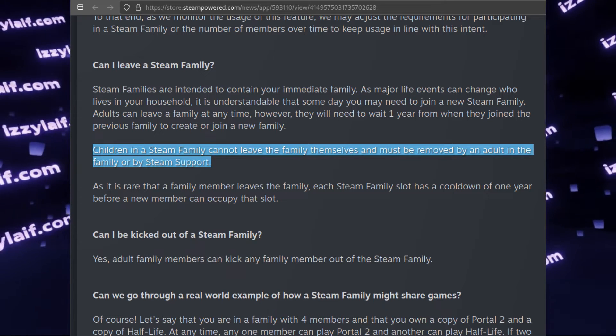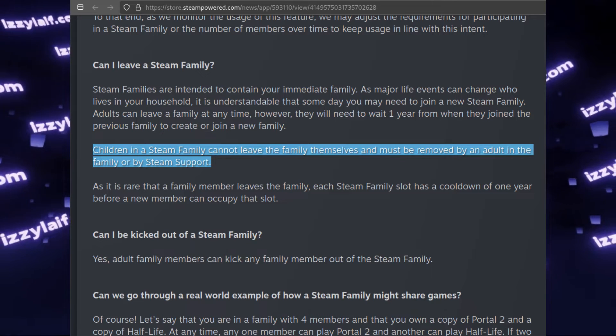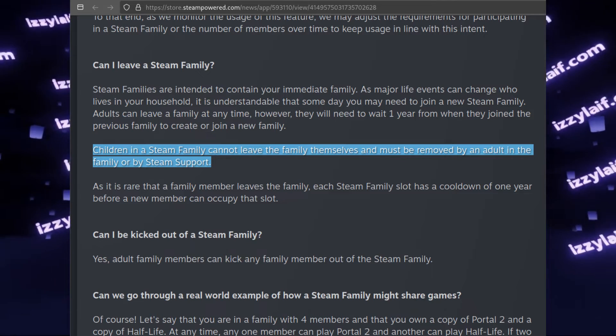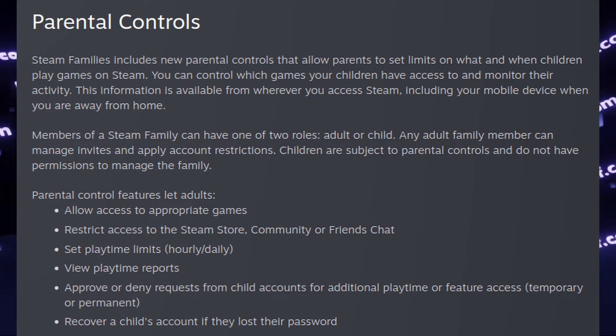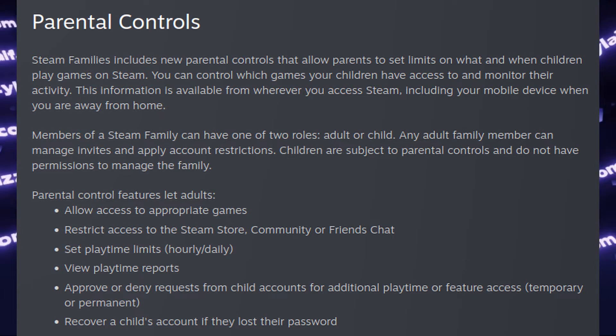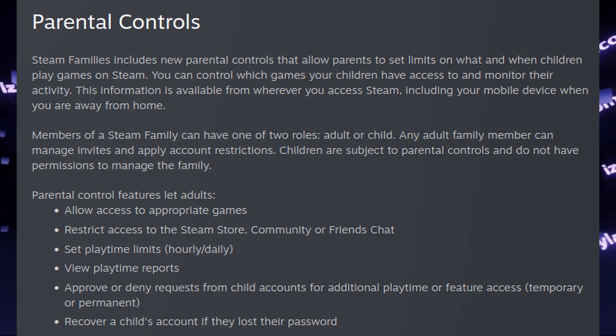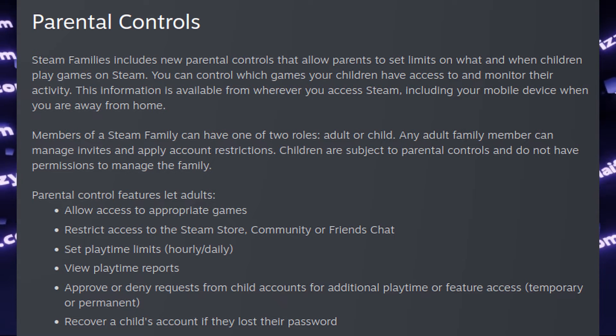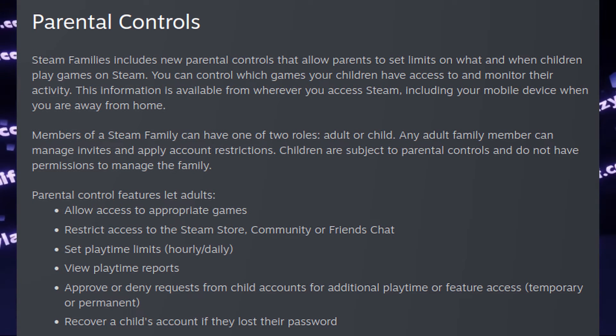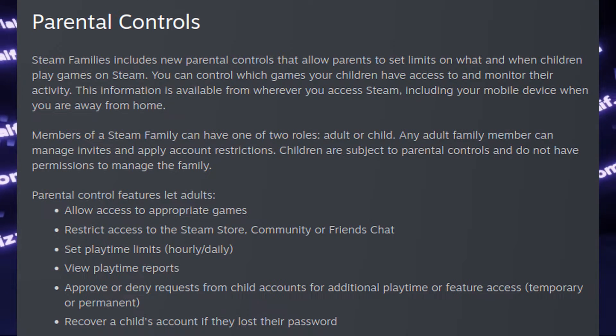I'm not sure if they can steal your account, but the features of Parental Control do list password reset, though this still requires access to the email address of the child account.